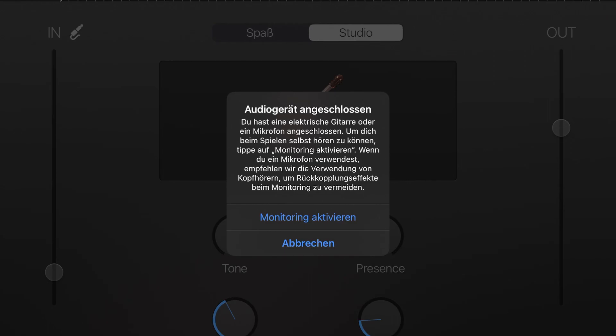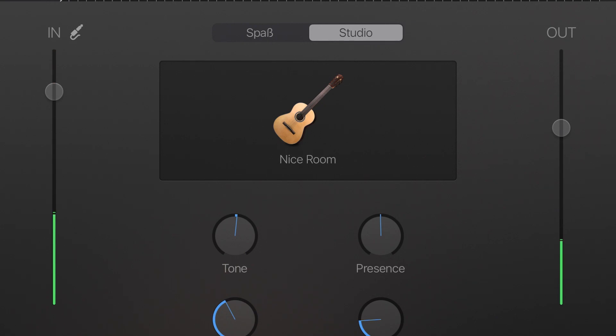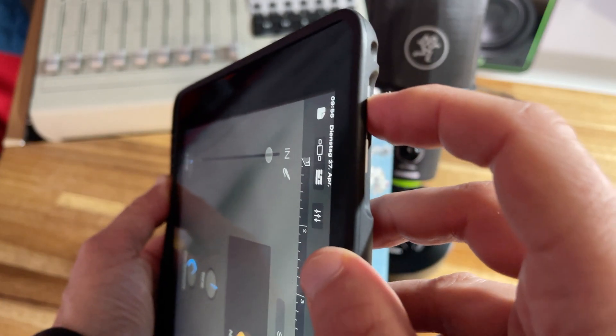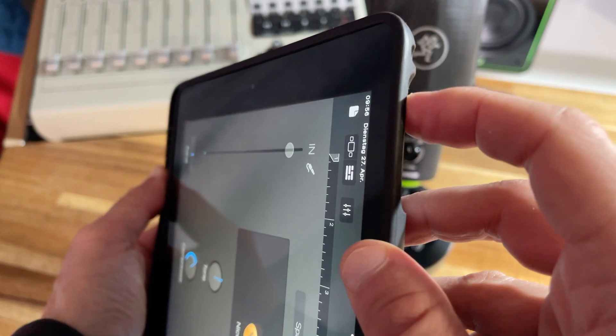Then I enable monitoring so I can hear the return signal through my Mackie device and then I level up my signal. When doing this, the level on the iOS device should always be fully turned up.